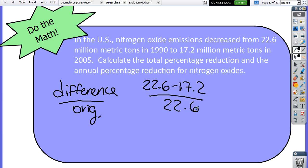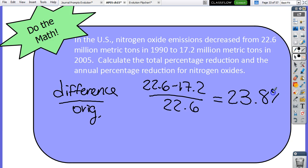How do we calculate percent decrease? The formula is: difference over original times 100. The difference is 22.6 minus 17.2, over the original of 22.6. Make sure you always use the correct original. That gives us about 23.8 percent — that's the total percent decrease.